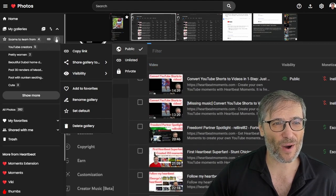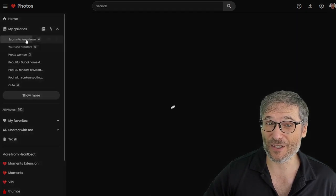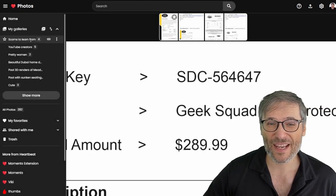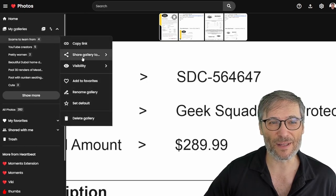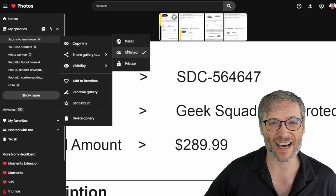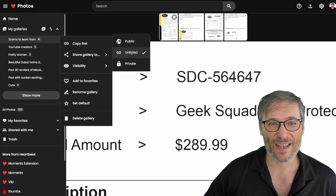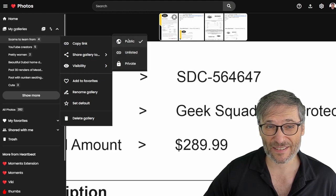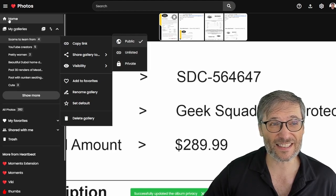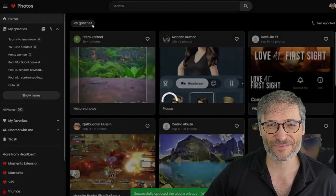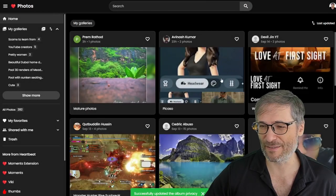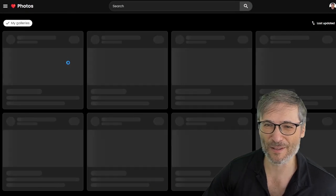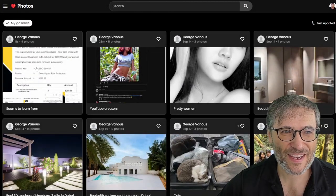Now I have another one, which is scams to learn from. And this one I haven't made public and you can see it is unlisted. If I change it to public, suddenly it's visible on the homepage. Look, I need to refresh and then it'll be visible on the homepage. And there it is.